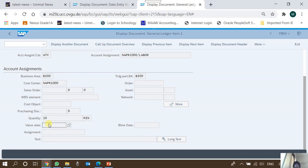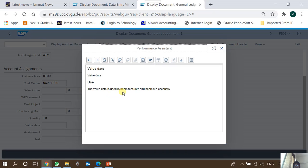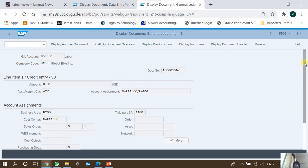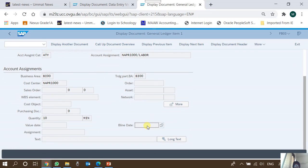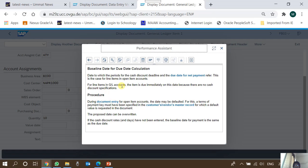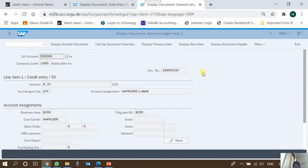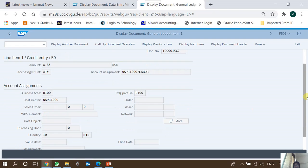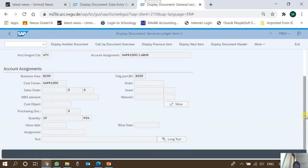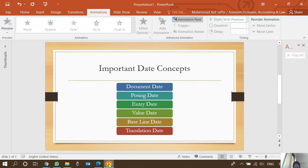Let's see the SAP F1 help for value date: it states the value date is used in bank accounts and bank sub-ledger accounts. For the baseline date, SAP defines it as the date to which the periods for the cash discount deadline and the due date for net payment refer — this applies to line items in open item accounts. For items in general accounts, the item is due immediately, so there is no concept of a baseline date. By open items, we generally mean customers or vendors whose balances are subsequently cleared by payments or other entries.